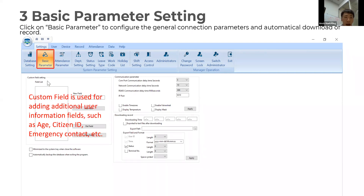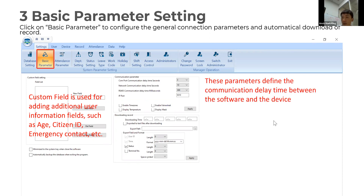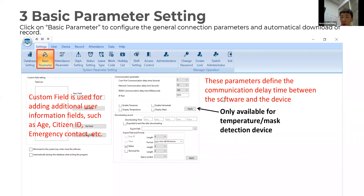The second topic will be basic parameters. On the left is the custom field, which is used for adding additional user information fields such as age, citizen's ID, emergency contacts, etc. The parameter on the right is defined as the communication delay time between the software and the device. Once you finish the settings, don't forget to apply, otherwise the settings won't be saved.